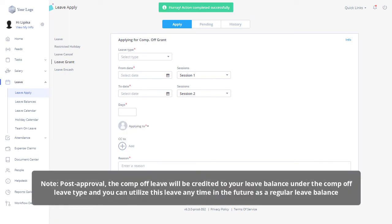Post approval, the comp off leave will be credited to your leave balance under the comp off leave type, and you can utilize this leave anytime in the future as a regular leave balance.